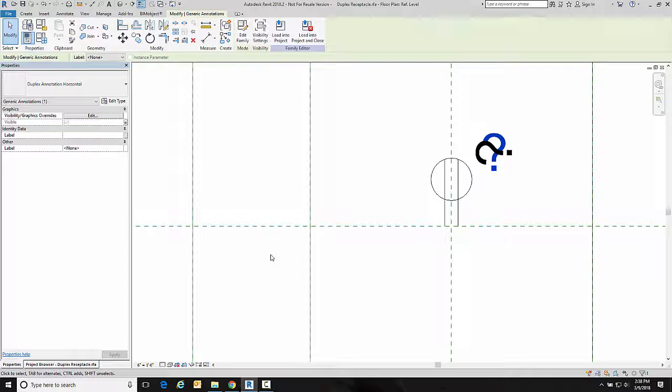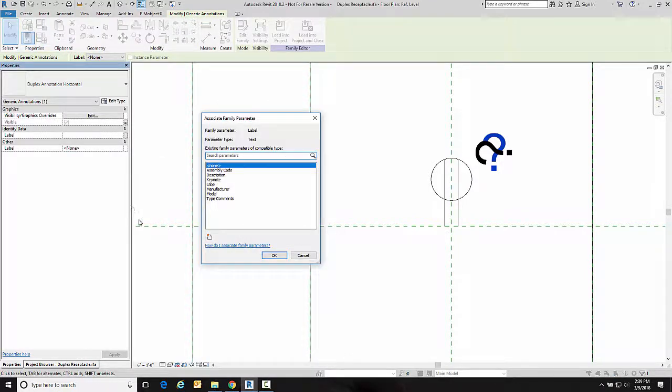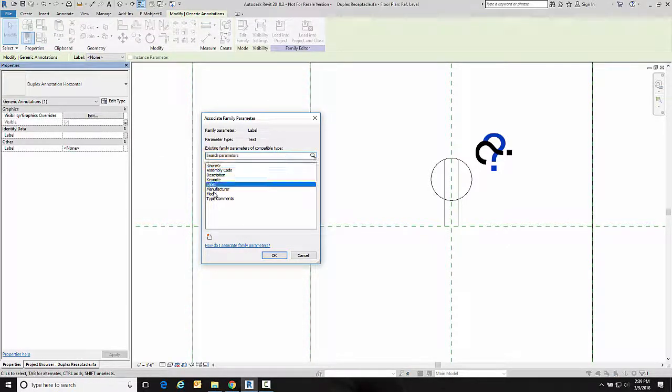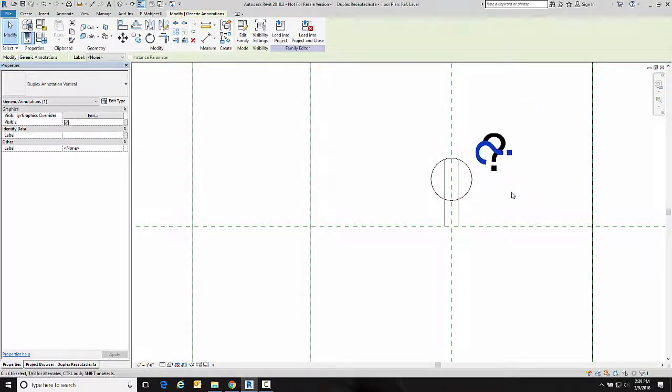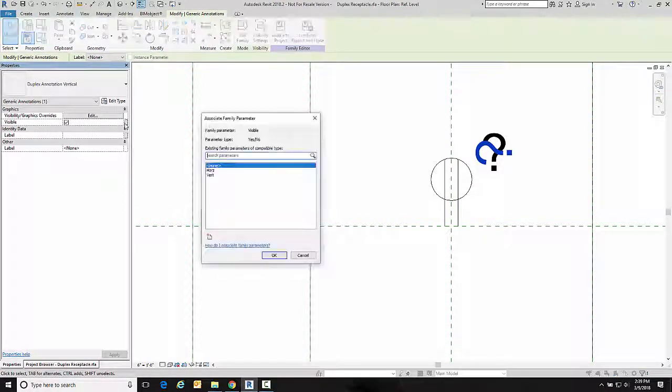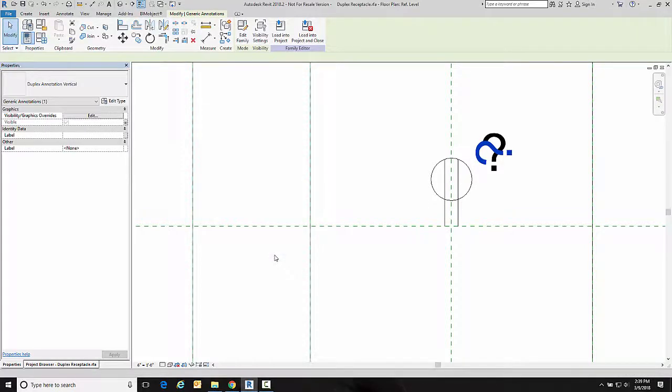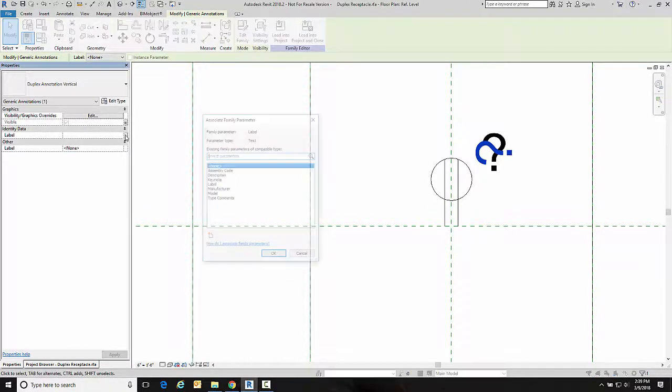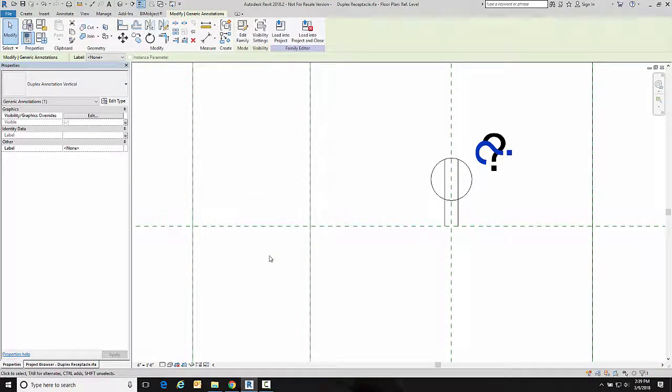Now I'm also going to click on label here and associate it with label in this project. Now I'm going to do the same thing for the vertical version. I'm going to associate it with the parameter vertical and I'm going to associate label with label.